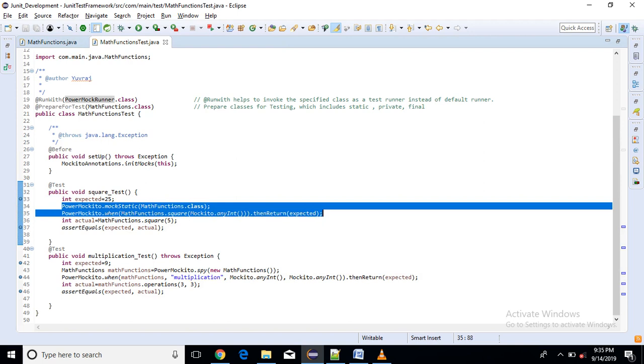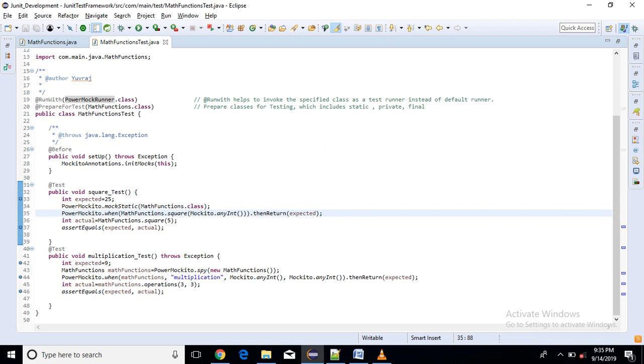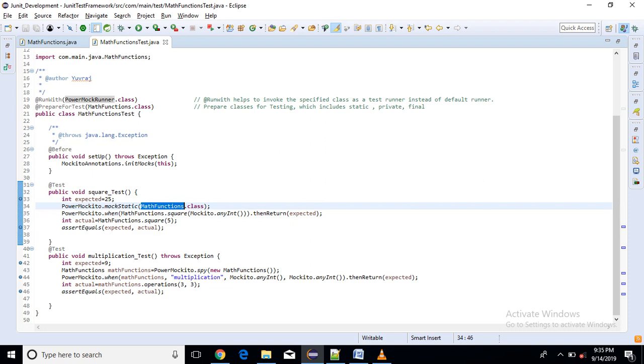So let me, first thing PowerMock dot PowerMockito.mockStatic and here I have to mention the name of that class.